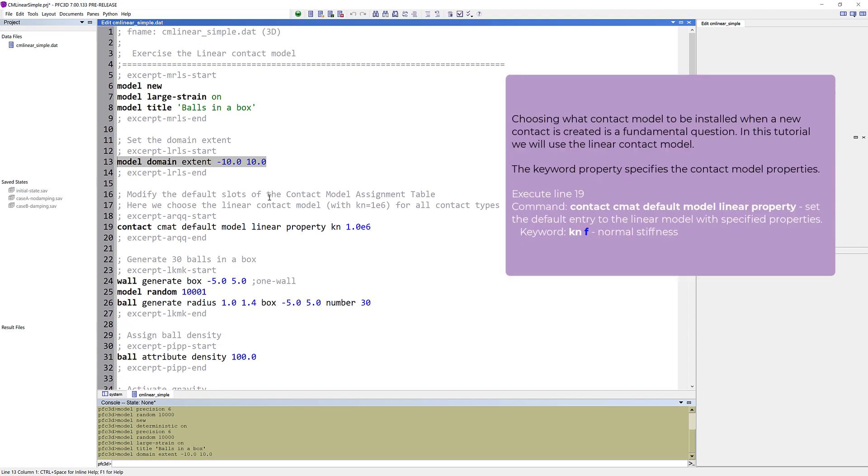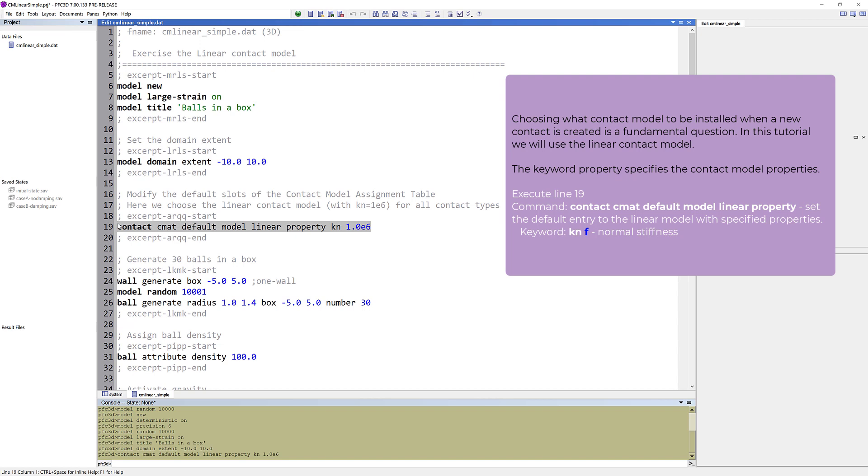Choosing what contact model to be installed when a new contact is created is a fundamental question. In this tutorial we will use the linear contact model. Specify all the default slots of the contact model assignment table to a linear contact model. With the keyword property, we can also specify the contact model properties. In this case, we specify the normal stiffness.